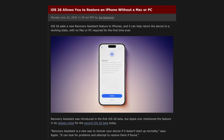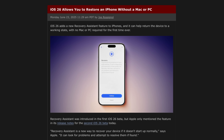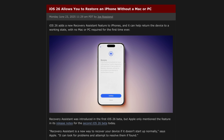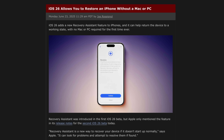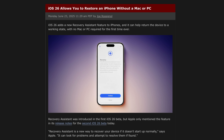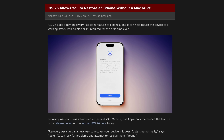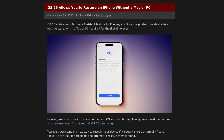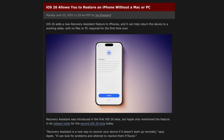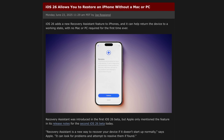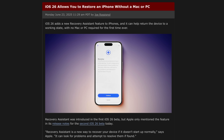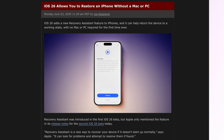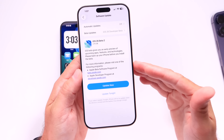Beta 2 also adds one major new feature: a Recovery Assistant for iPhone. This long-rumored feature will allow you to return a device to a working state without needing a Mac or PC — something Apple has been working on for quite some time, and it's finally here with iOS 26 Developer Beta 2.